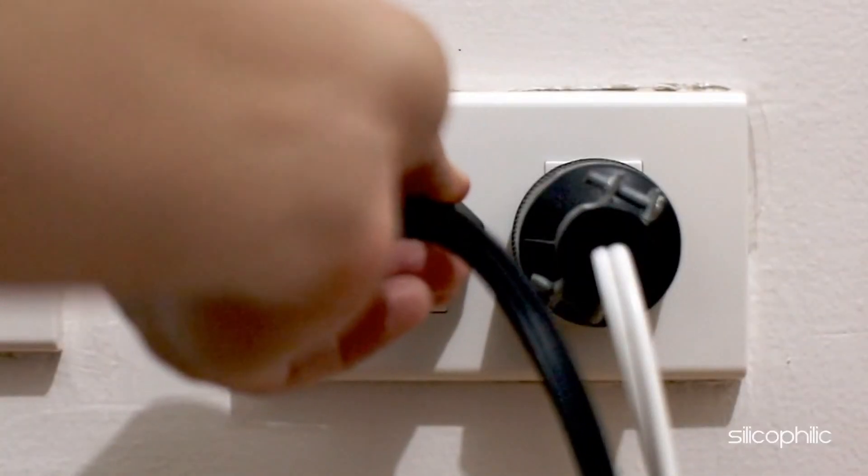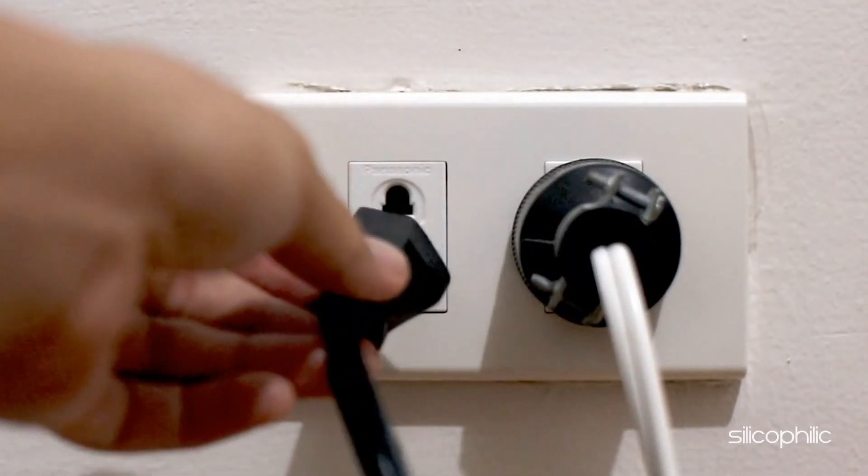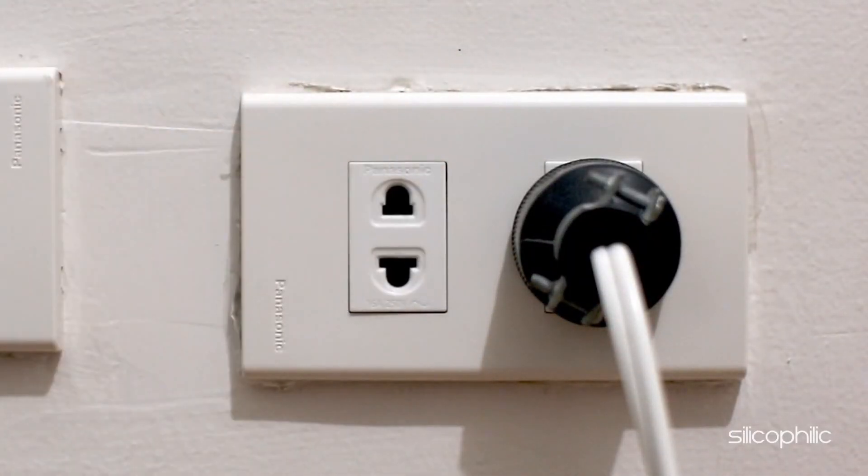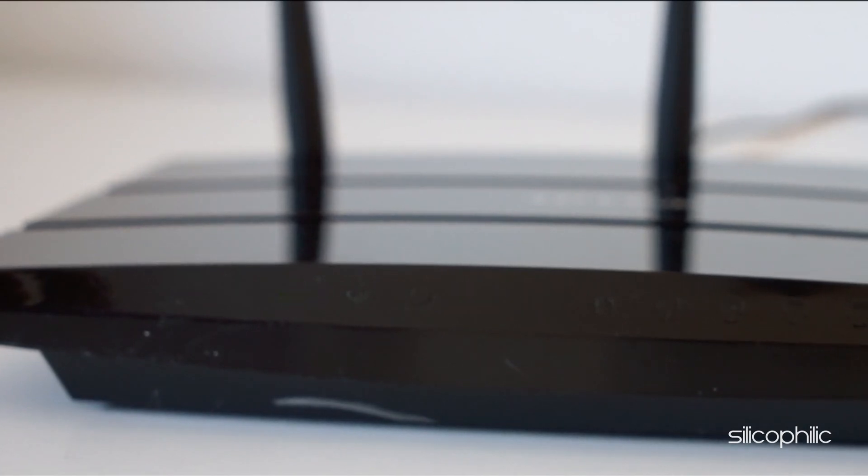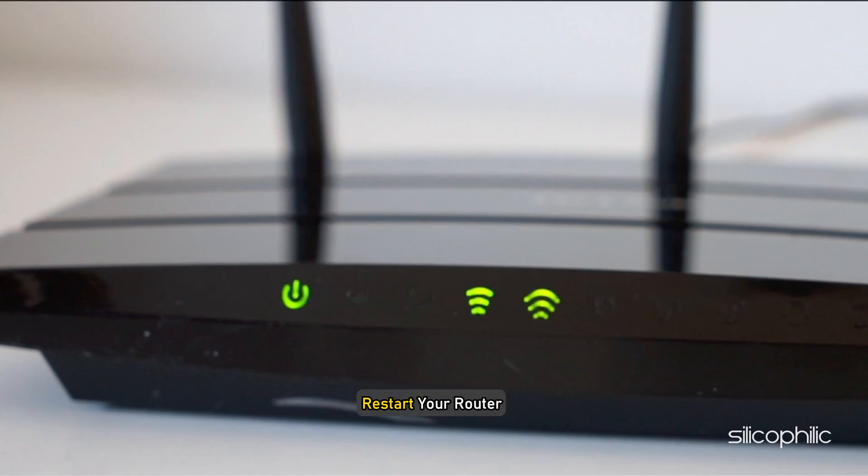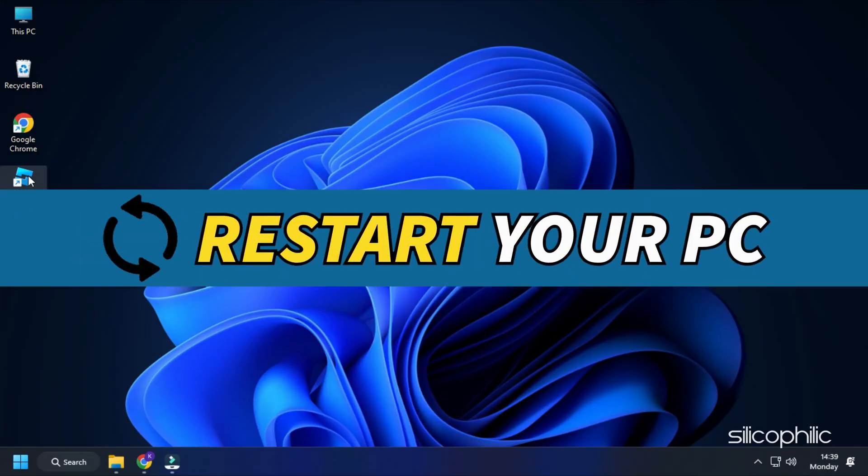Make sure to unplug all the power cables attached to your PC. Next, unplug the power cable of your router. Wait for a few minutes before connecting everything back and then restart your router and PC.